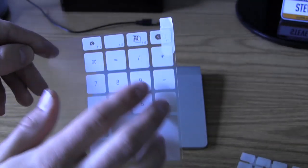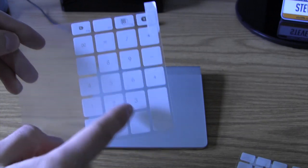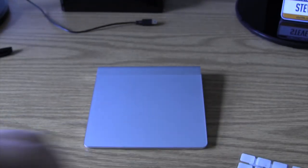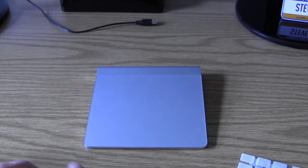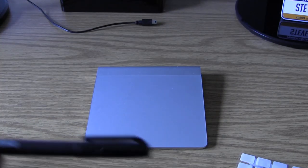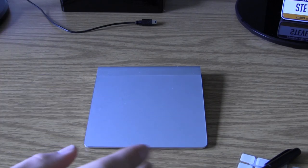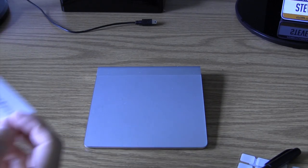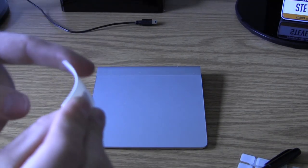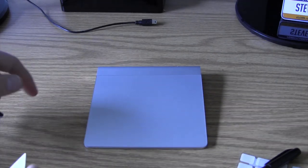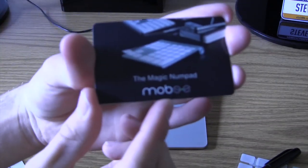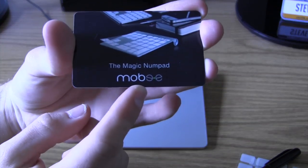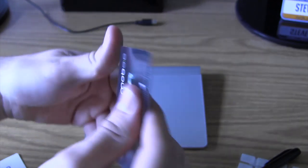Also in the box you have a pen, which I used to write some custom notes. You also get a little squeegee to actually apply it without air bubbles, and you get a card like this. This card is important because it has your serial key on the back so you can download the software.